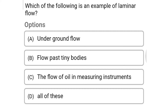The first question: which of the following is the example of laminar flow? Option A: underground flow. Option B: flow past tiny bodies. Option C: the flow of oil in the measuring instrument. Option D: all of the above. The correct answer is Option D, all of the above.